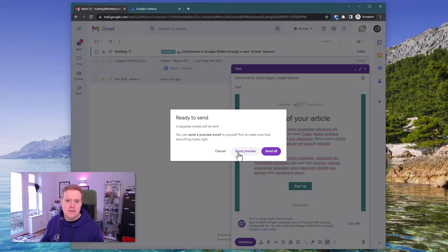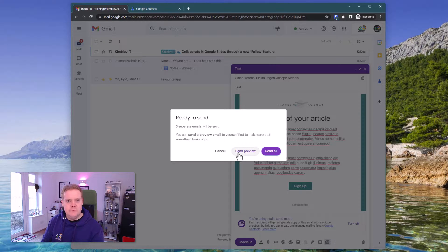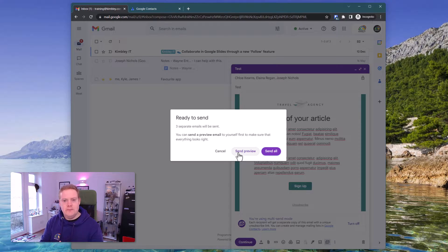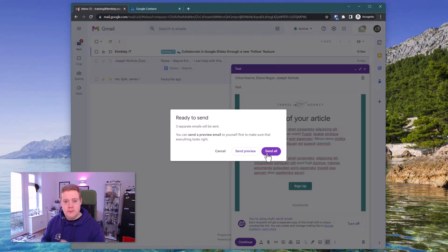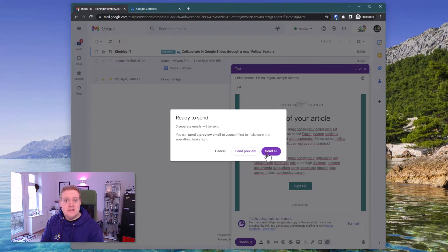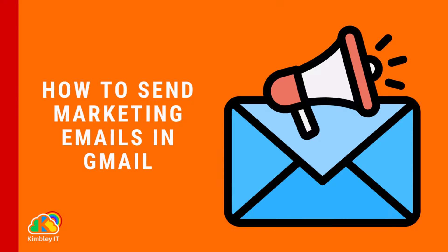If you click send preview it will ask you to enter an email address so you can send a preview to yourself so you can see what it looks like before you go and hit that send all button. Once you hit the send all button that's it. It's gone to those people and your marketing email has gone out.